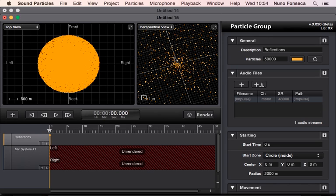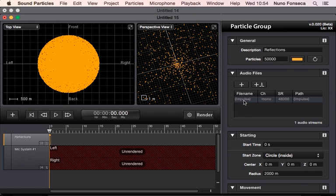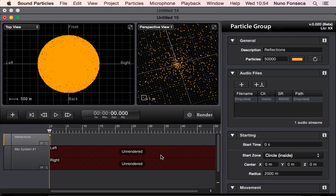So in this case, what I have here is 50,000 particles. Each particle will reproduce an impulse instead of an audio file, so I use the impulse over here. And then when you render, you are not rendered the audio, but you are going to render the impulse response of this virtual space.